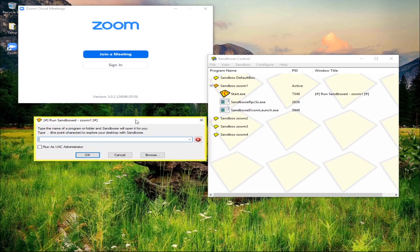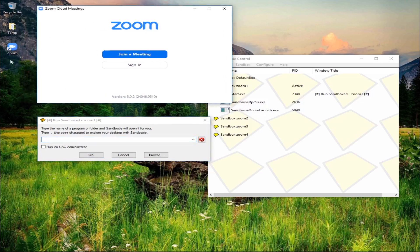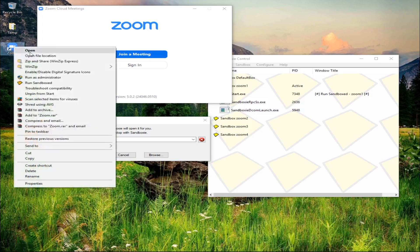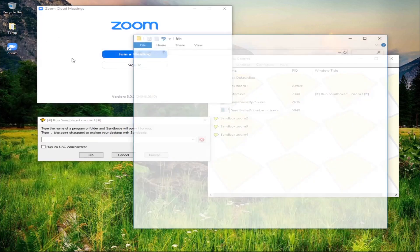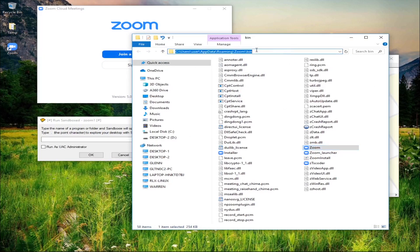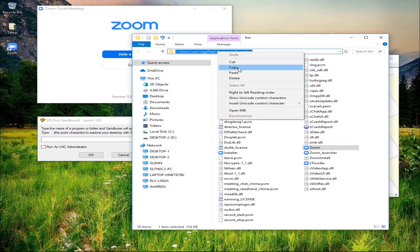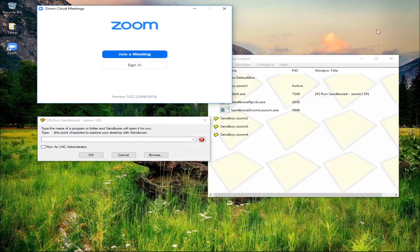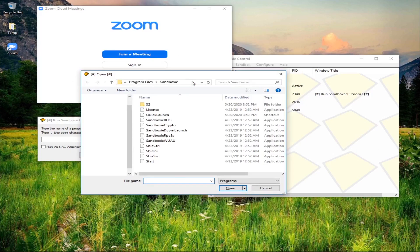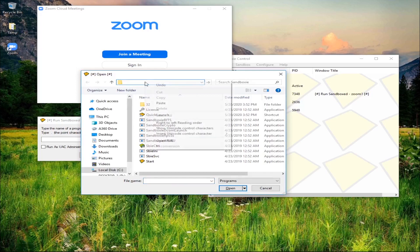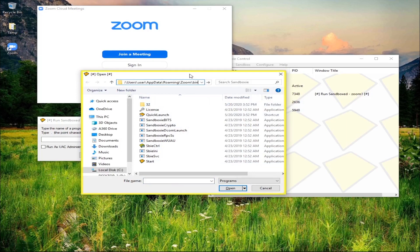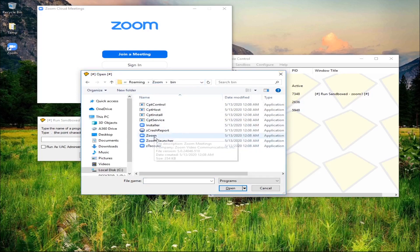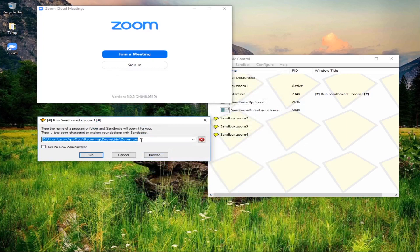Now we need the address of the Zoom - the file location. On your Zoom shortcut, right-click and then open file location. This is it - we're going to copy this. Right-click and then click copy, close this window. Then click browse, paste the location of the Zoom here, and press enter. This is the Zoom - click the Zoom and then click open.